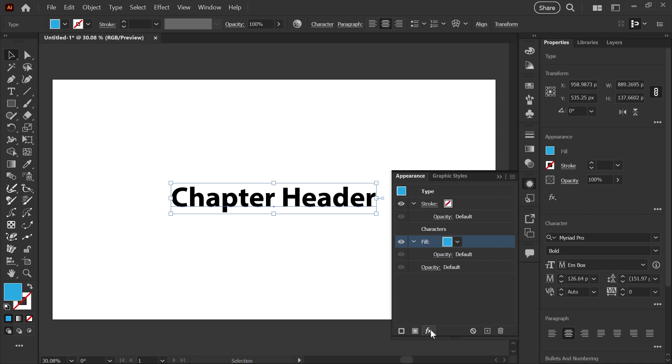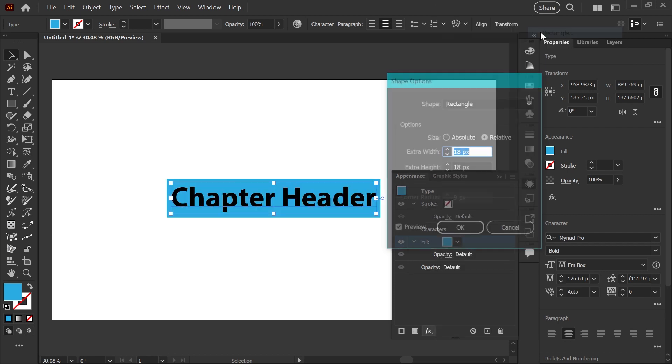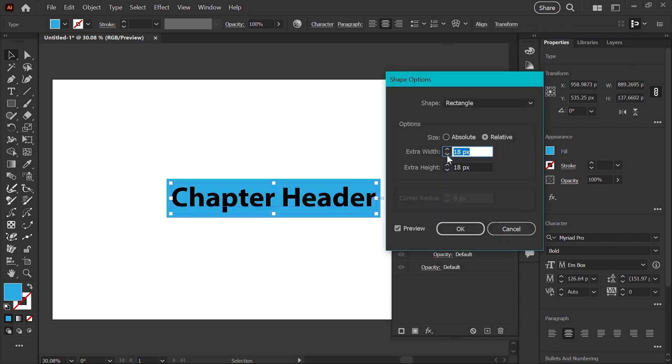go down here to your effects, convert to shape rectangle, and now you'll get a box where you can choose how much extra width or height you want behind the text.